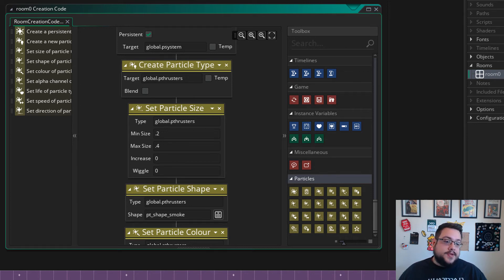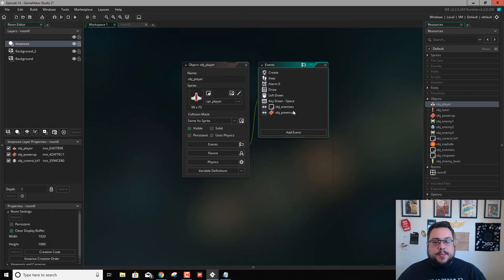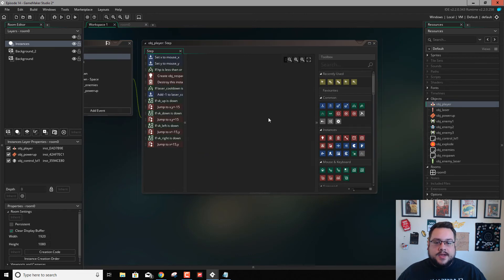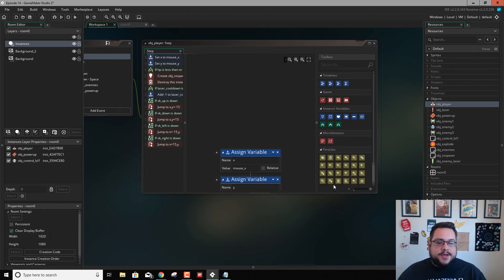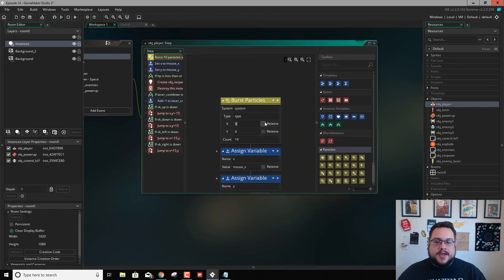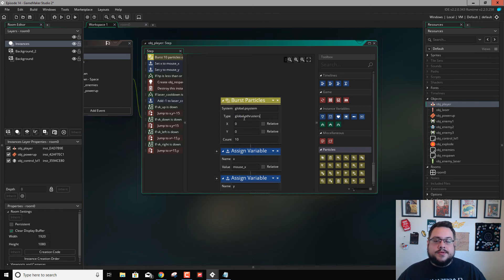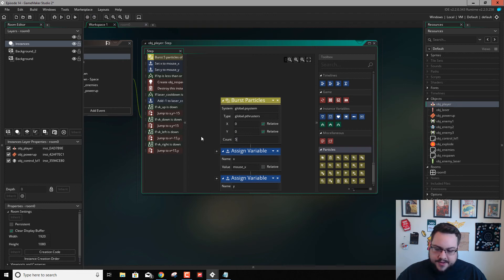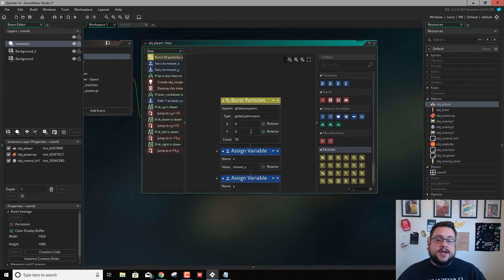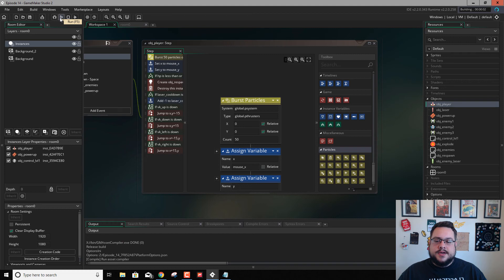So let's go into our object and go to object player. Let's go ahead and go to the step event because we want this happening all the time. At the top of the step event, we're going to go down to particles and we're going to use burst particles. The system we're going to use is global.psystem, and the type is going to be global.pthrusters. And we're going to set this relative both ways. We'll set the count to 50. Now if we hit play, it's not quite going to be done yet because it's going to be centered on our plane. We're going to have to mess with the y-axis to push it down a little bit. But let's just see what happens. Let's hit play. Make sure everything works and I don't get any errors here.